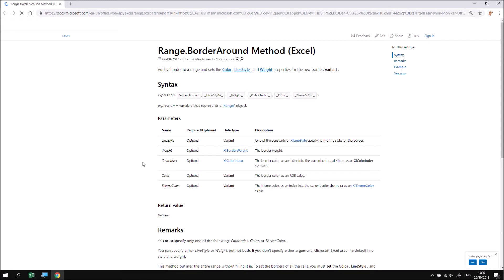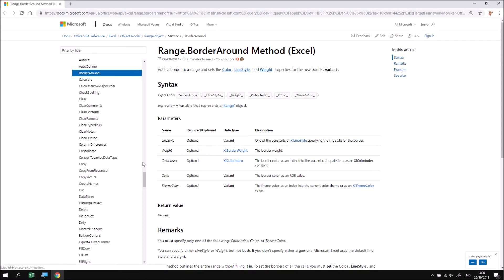Now what this will do is launch your default web browser and attempt to navigate to a page for the particular method or property or object or collection that you've just right-clicked on. So in this case, of course, it's the BorderAround method that's applying to a range object.